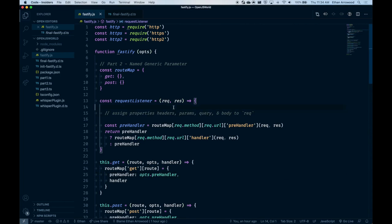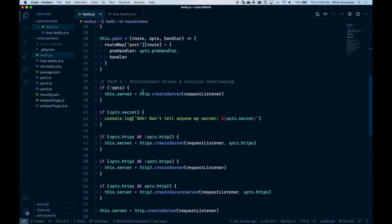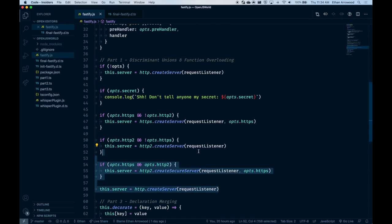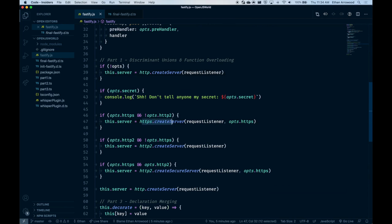Welcome to the coding portion of my presentation. As I mentioned before, there's going to be three parts. The first one is going to be handling discriminant unions and function overloading. The goal will be to implement the types that'll help define the right options objects to determine which Node.js servers should be returned when calling the Fastify function.